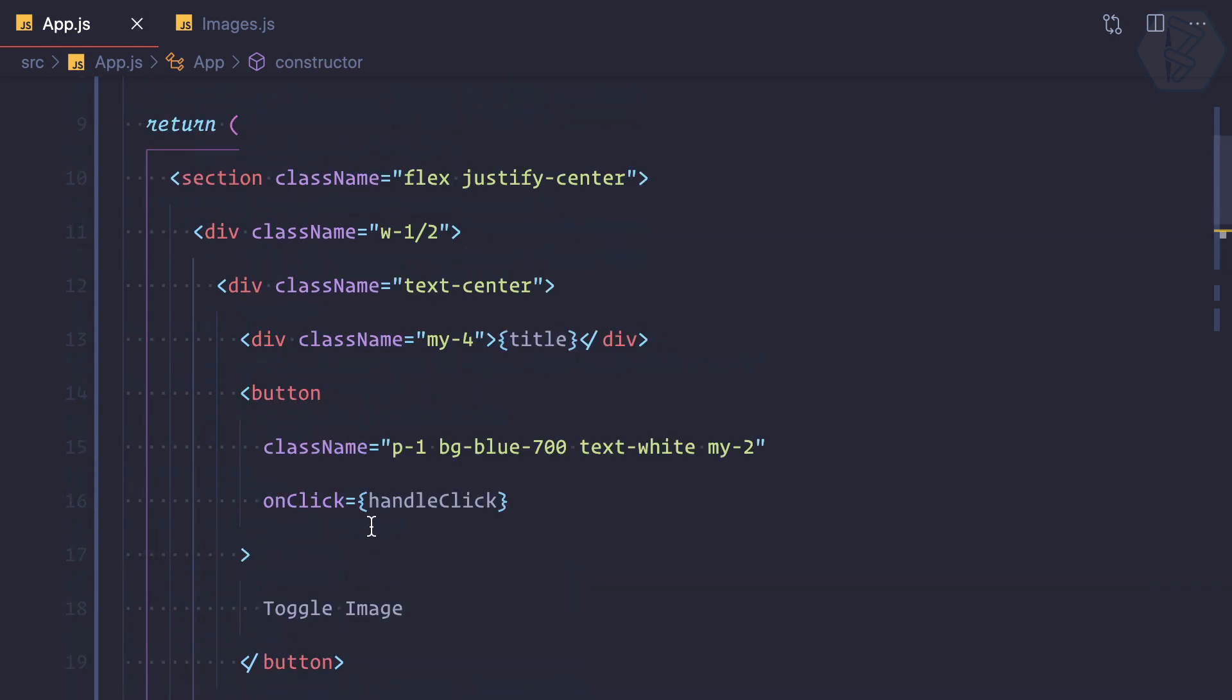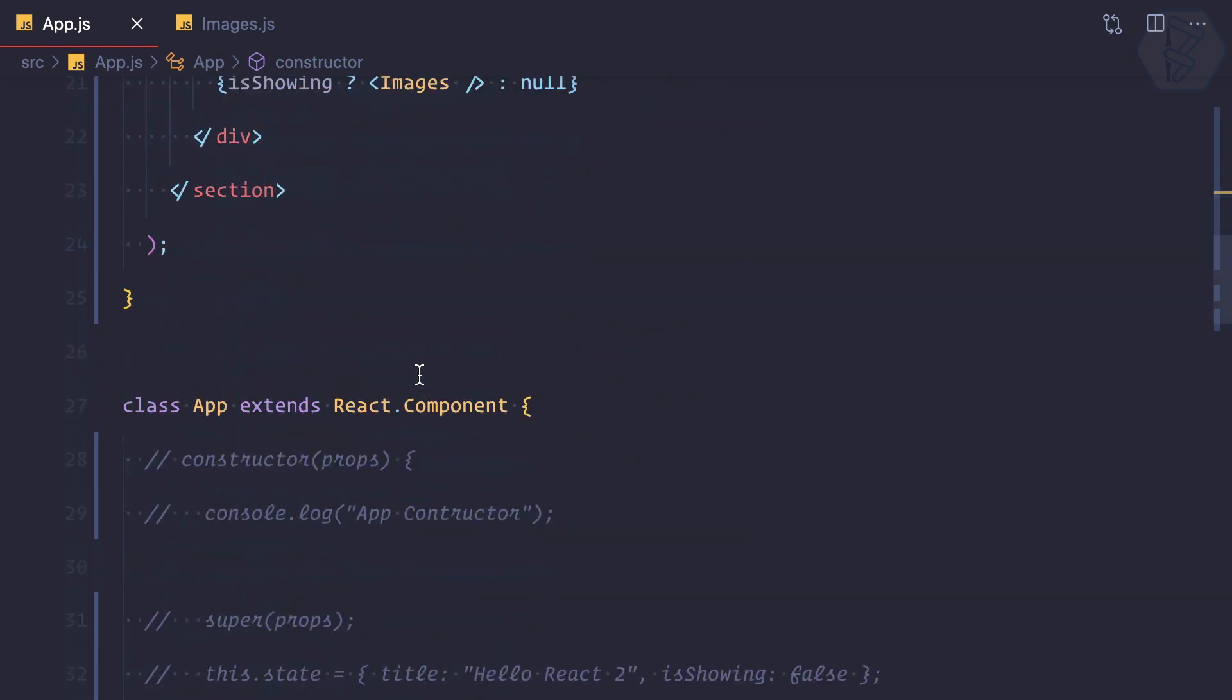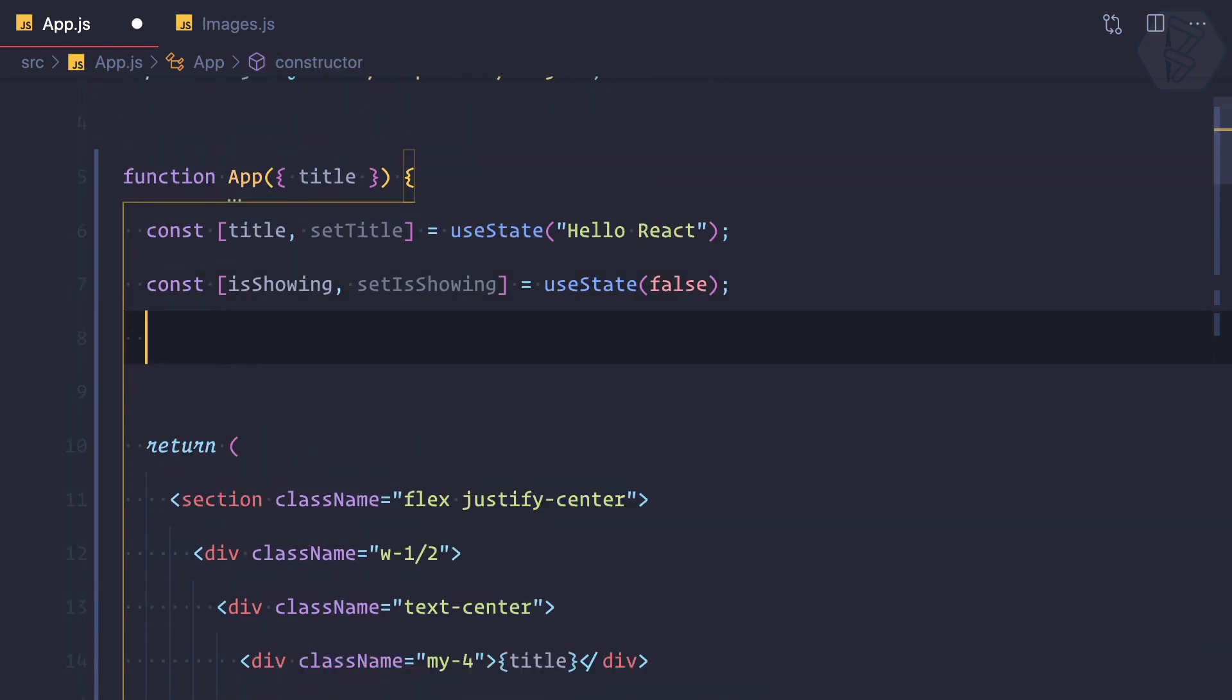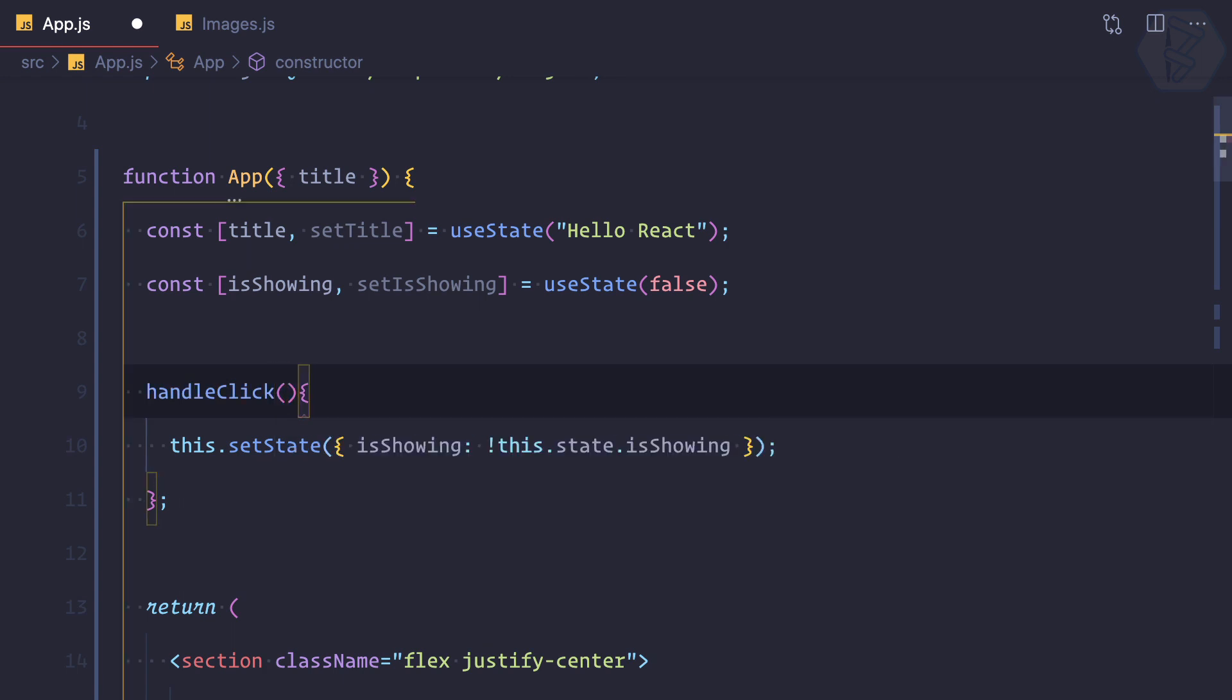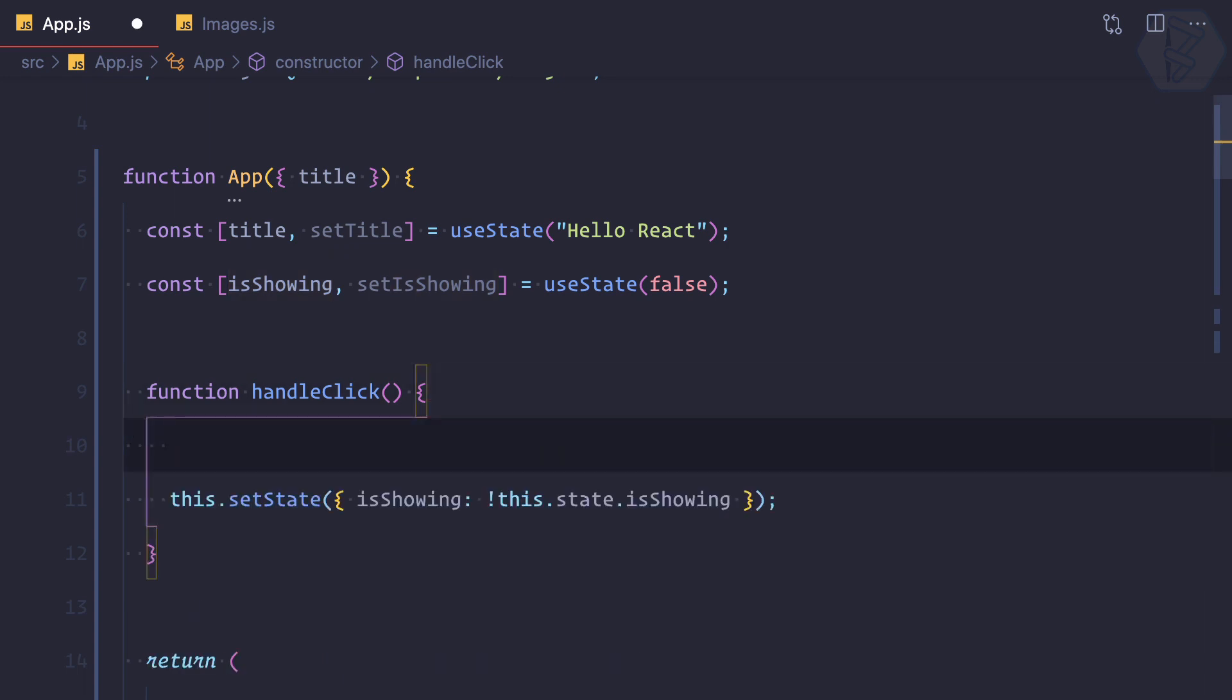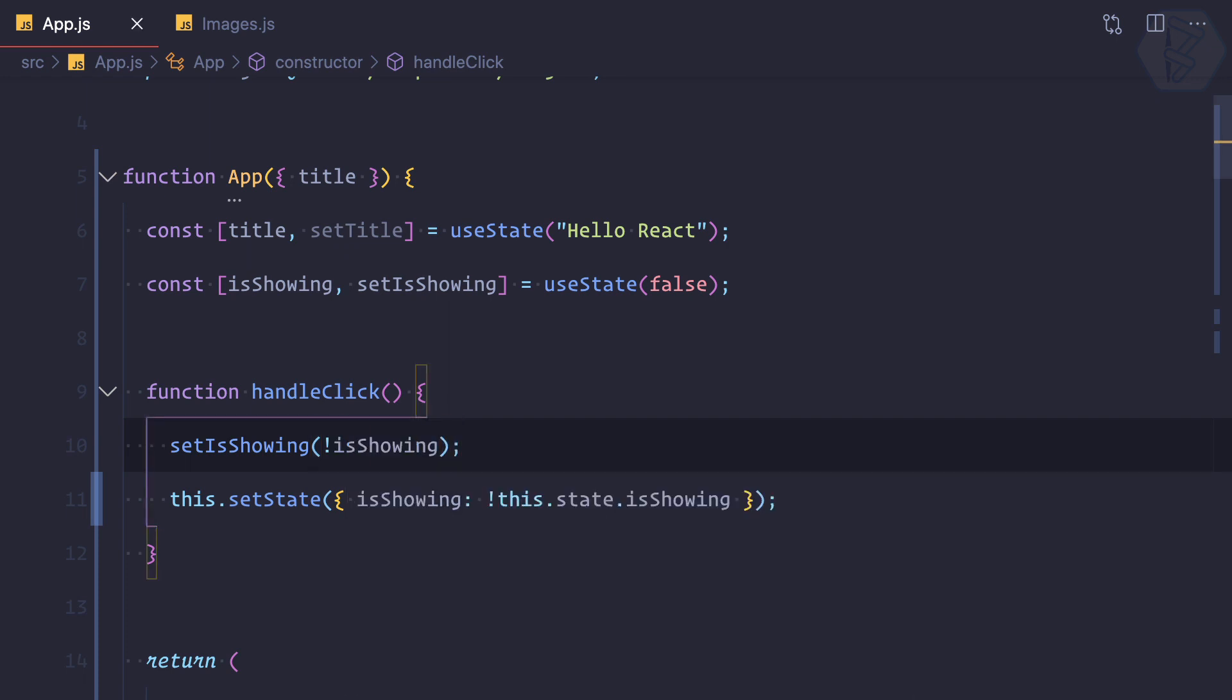We have to create the handleClick. We can copy that handleClick from here. Because we can create any kind of functions, I'm going to create a simple function. Inside this we need to define the keyword 'function', but in class-based component it was not required. Here we are setting isShowing to the opposite of the current value of isShowing. How we can do in useState? It's very easy - we have this function to update the value of isShowing. I can say setIsShowing, in the parenthesis we provide the new value, and the new value is the opposite of previous isShowing.